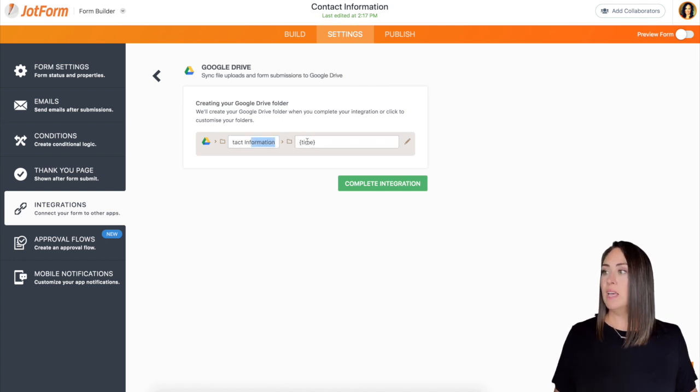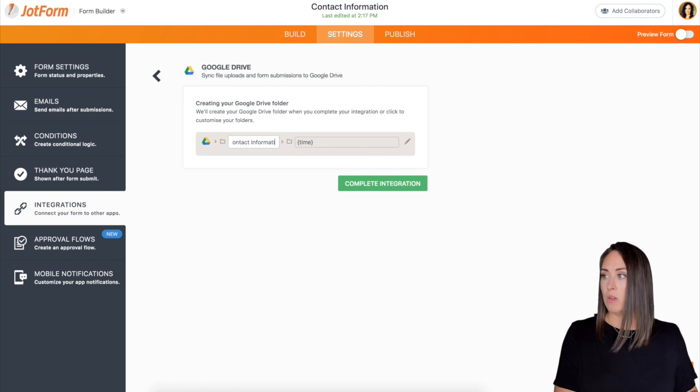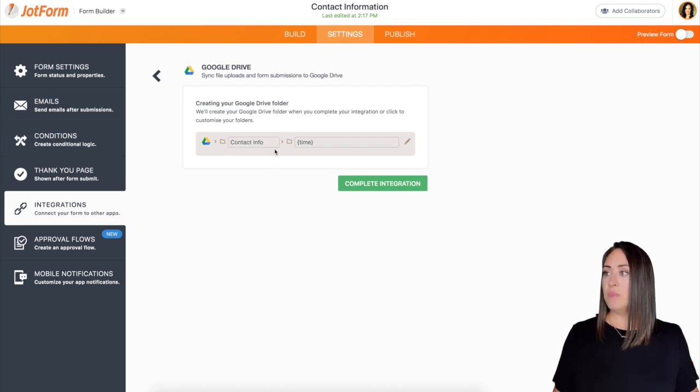If I want to change it, we can. Let's say I want to make it a little bit shorter. I'm going to just do contact info.